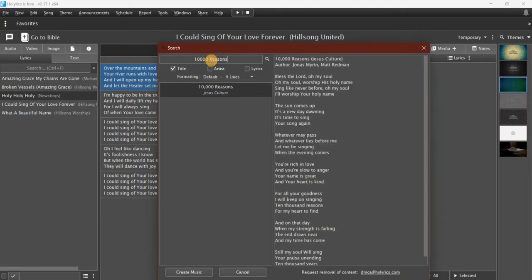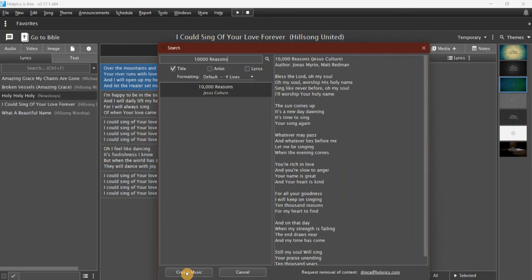10,000 Reasons, there it is. So I find the song and I click 'Create Music' at the bottom here.